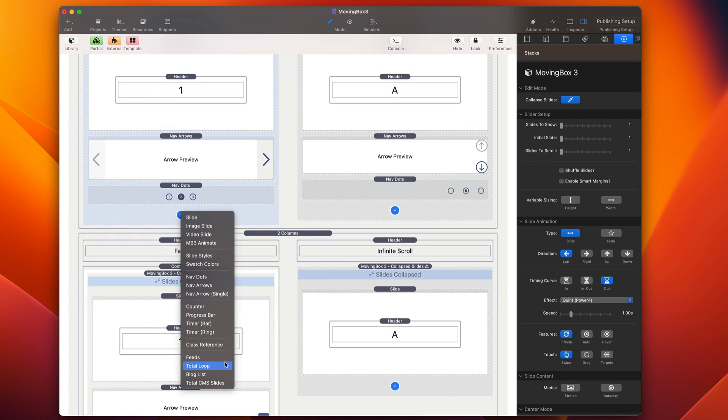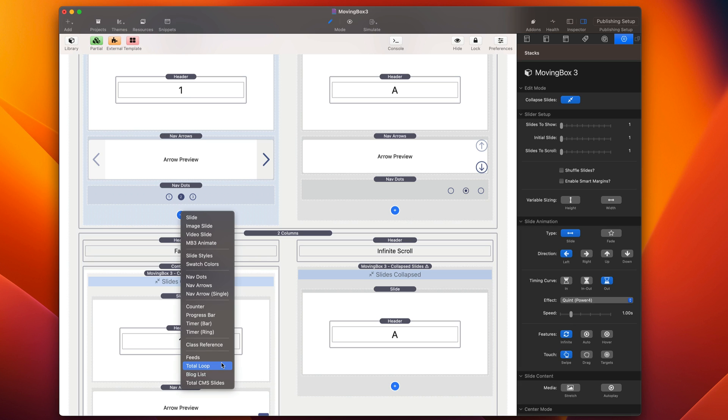And then last but not least, we have the multiple ability to actually dynamically generate slides through feeds and different ways of using Total CMS. There's three different ways of creating and generating slides from Total CMS dynamically using Moving Box. Super powerful.